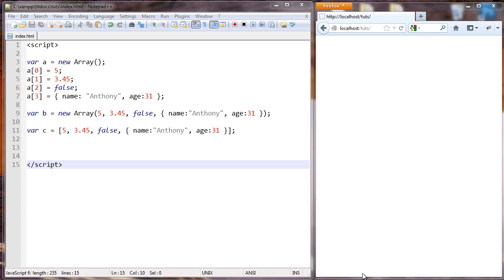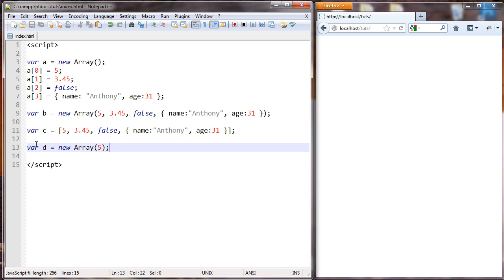This is a continuation of the last lesson on Introduction to Arrays. Before we get into the for loop, I want to show a couple more arrays. Here we create the variable d and set that to a new array, and we put the number 5 in here. So what this is going to do is create 5 undefined elements inside this array.